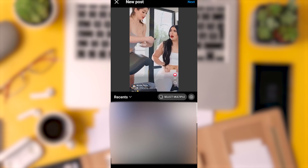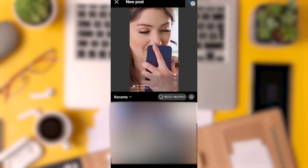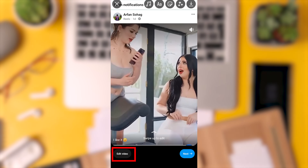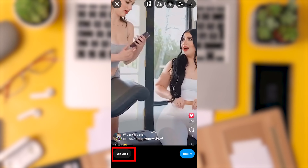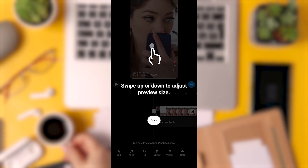Once you have selected your video and tap next, look at the bottom left corner of the screen. You will find an option to edit video. Click on it to access the video trimming feature.